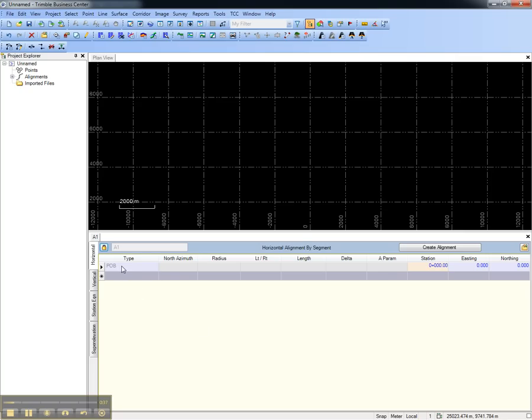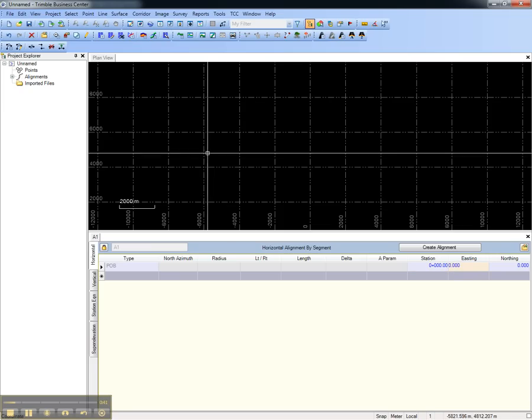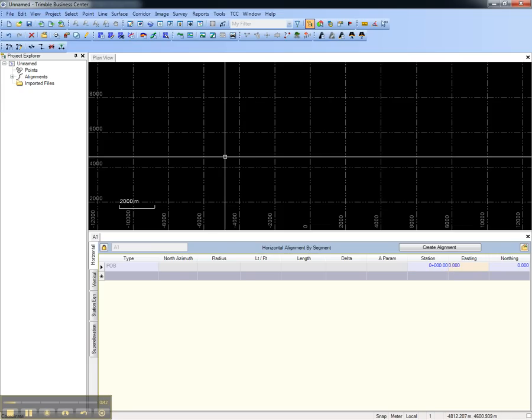Select the location of the point of beginning by giving it a station and either keying in or selecting from the plan view its location.